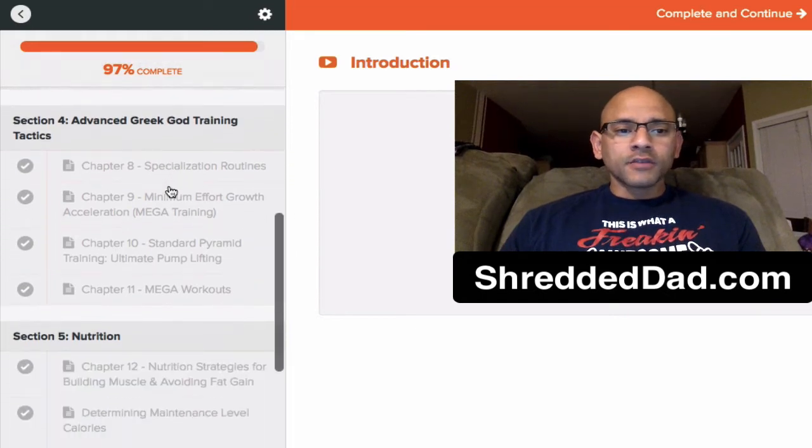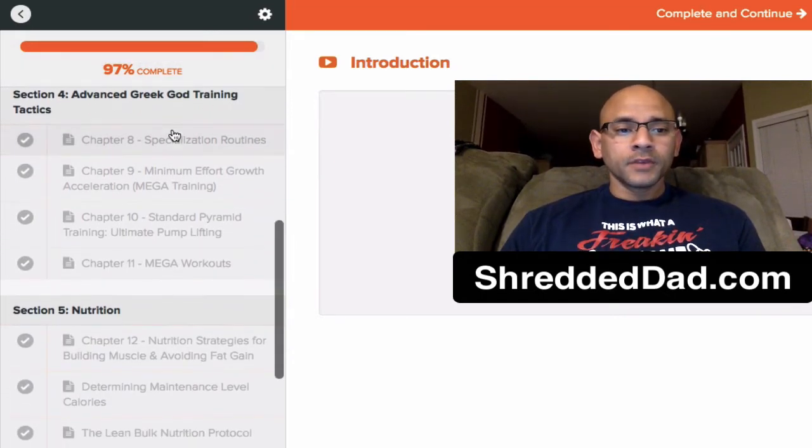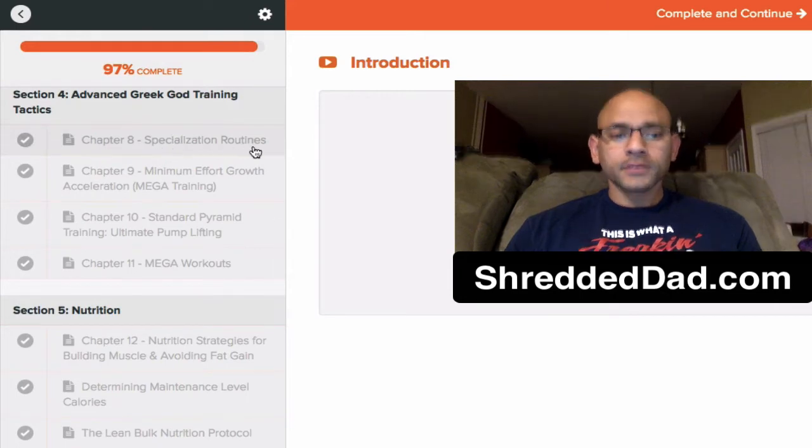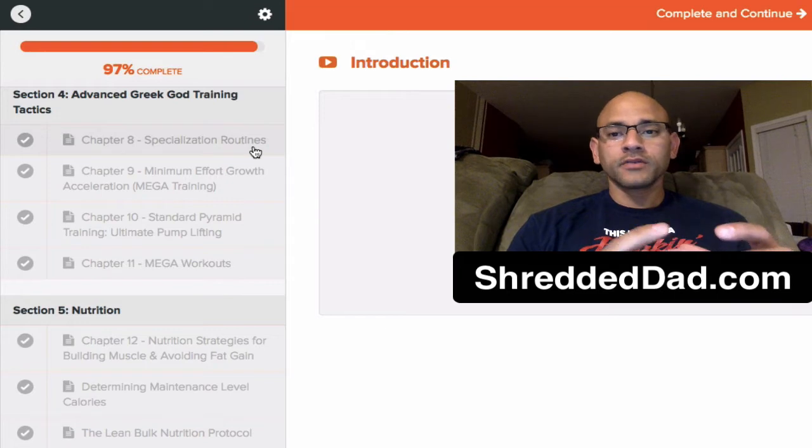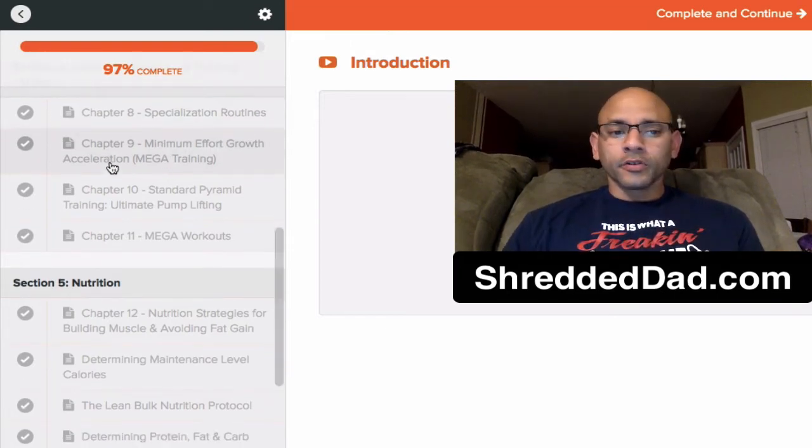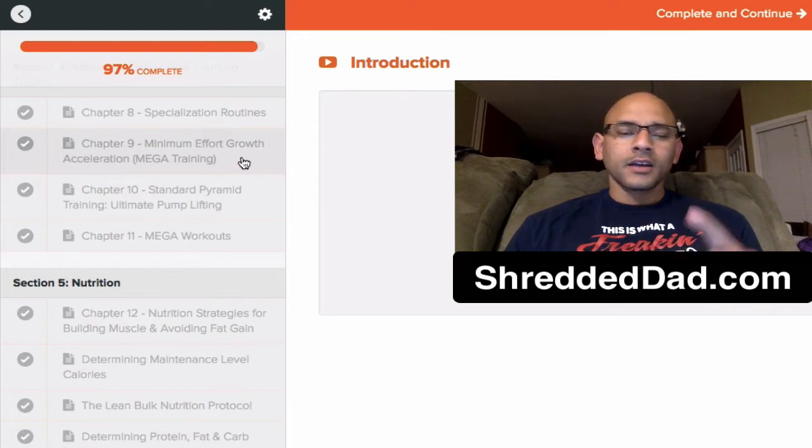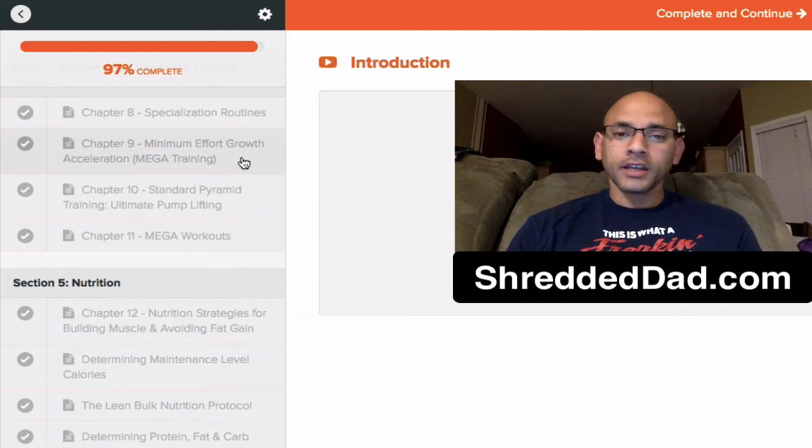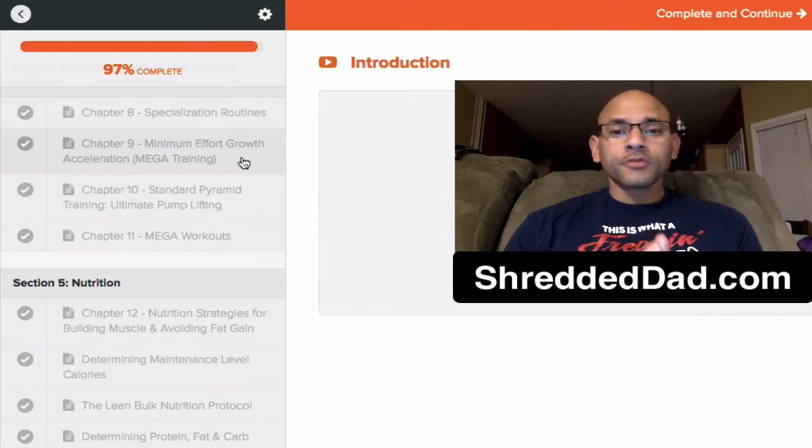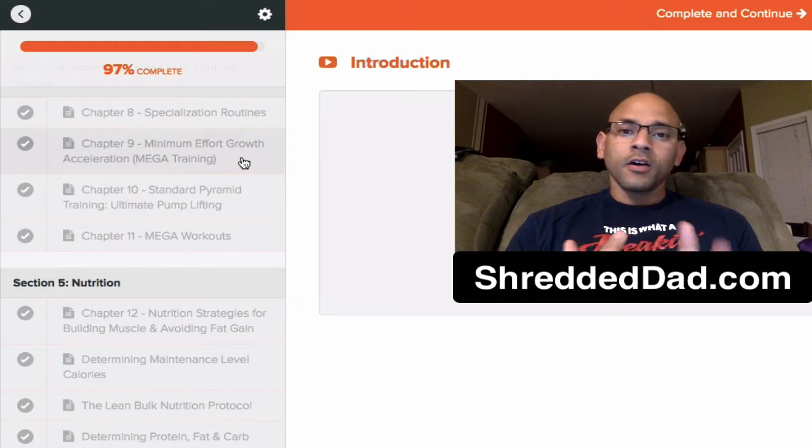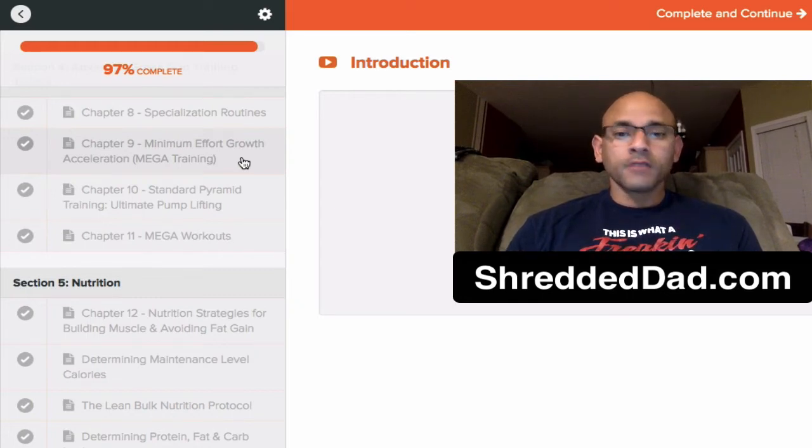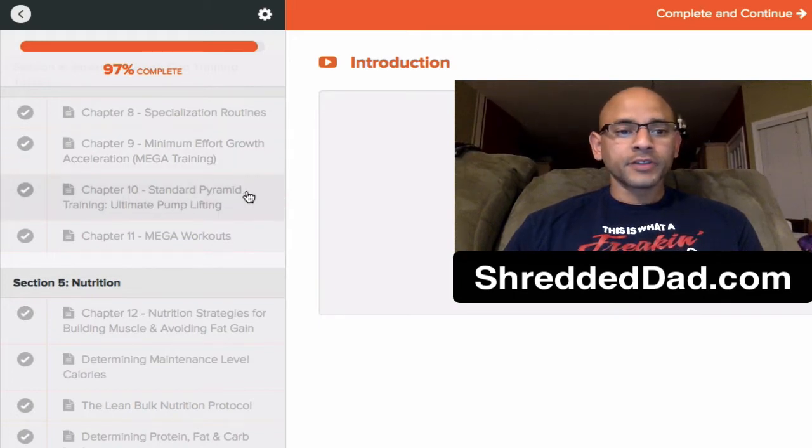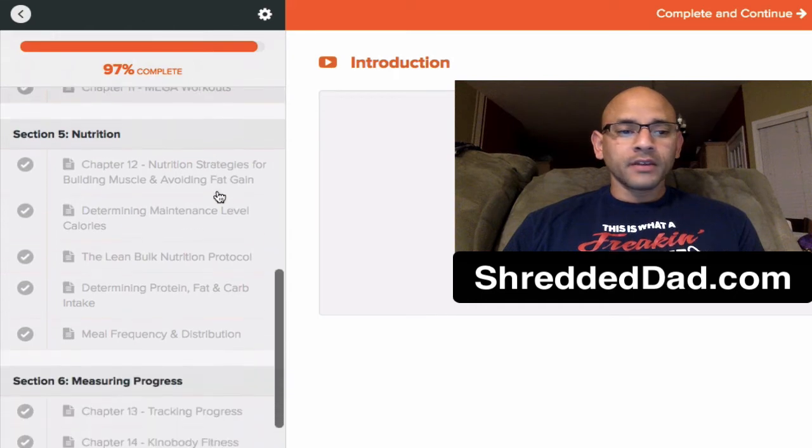So we go on to section four over here. We have Advanced Greek God Training, Chapter Eight, Specialization Routines. Once again, you're going to have different body parts, different specialized routines for different body parts. And here's what I talked about earlier, Mega Training, Minimum Effort Growth Acceleration. Once again, it incorporates only working out three times a week. You're doing Rest Pause Training. That's another thing he throws into the protocol, Rest Pause Training. Also, Reverse Pyramid Training. And of course, the Intermittent Fasting, you combine that with that. Standard Pyramid Training is Chapter 10. Mega Workouts, Chapter 11.